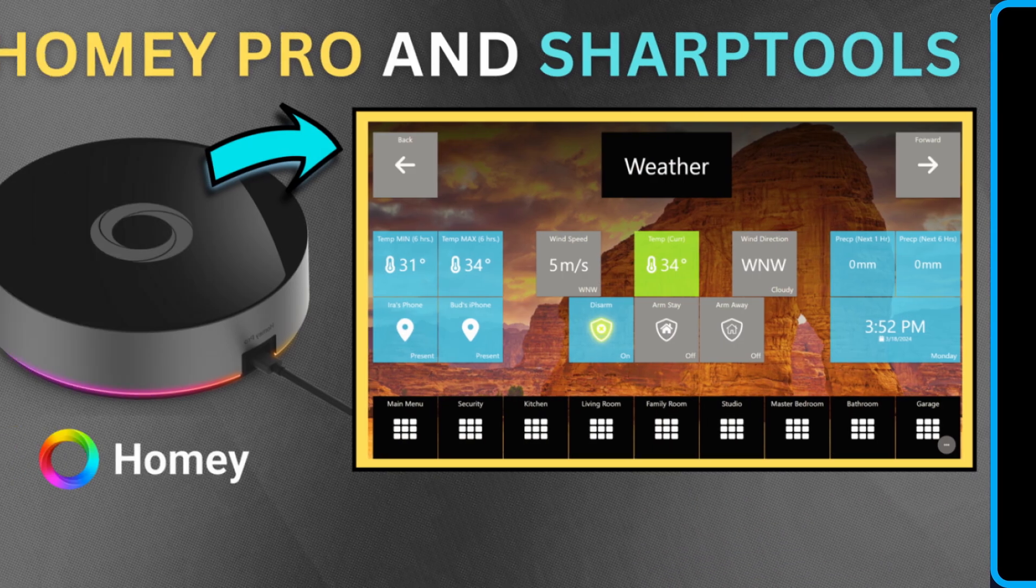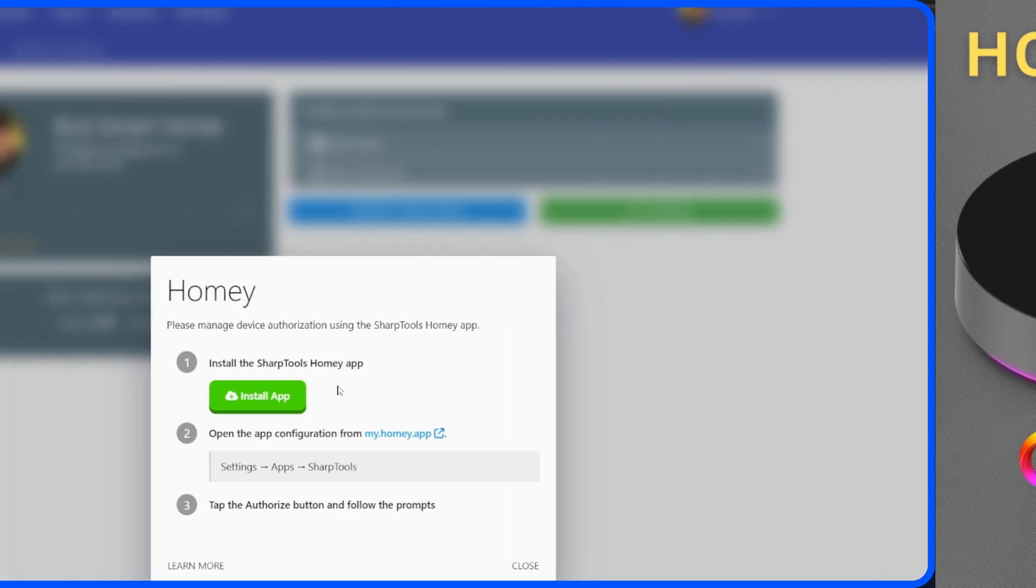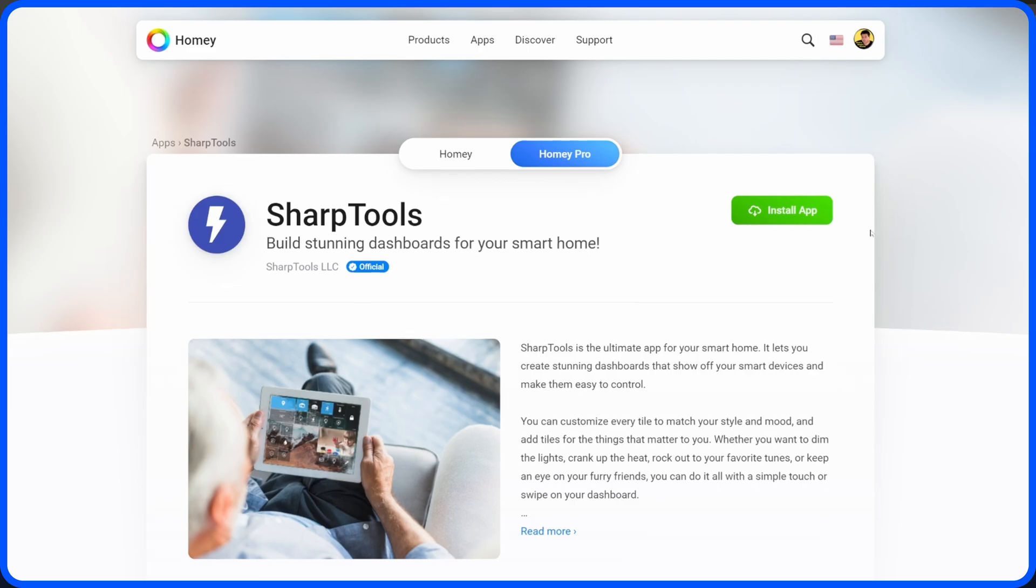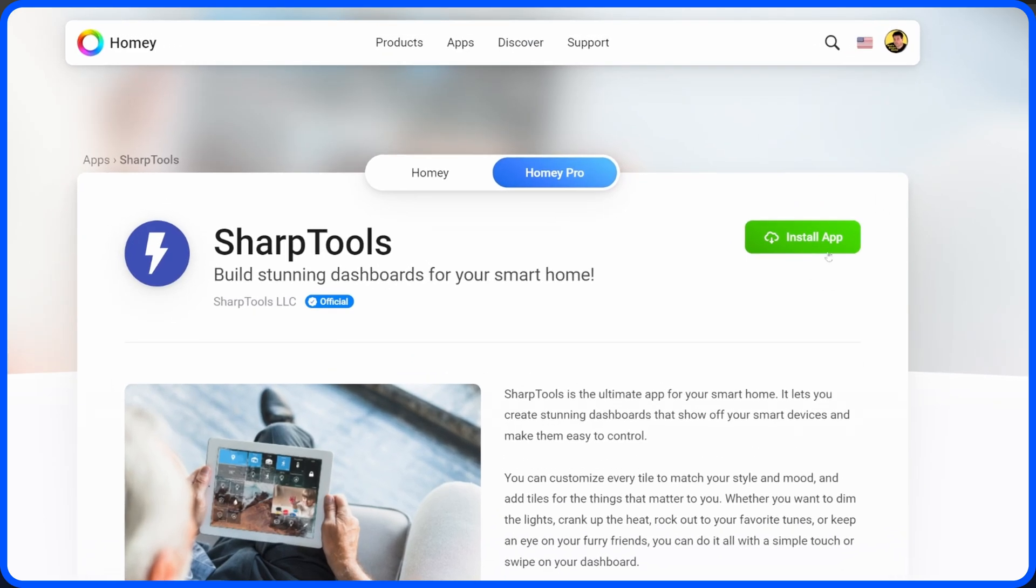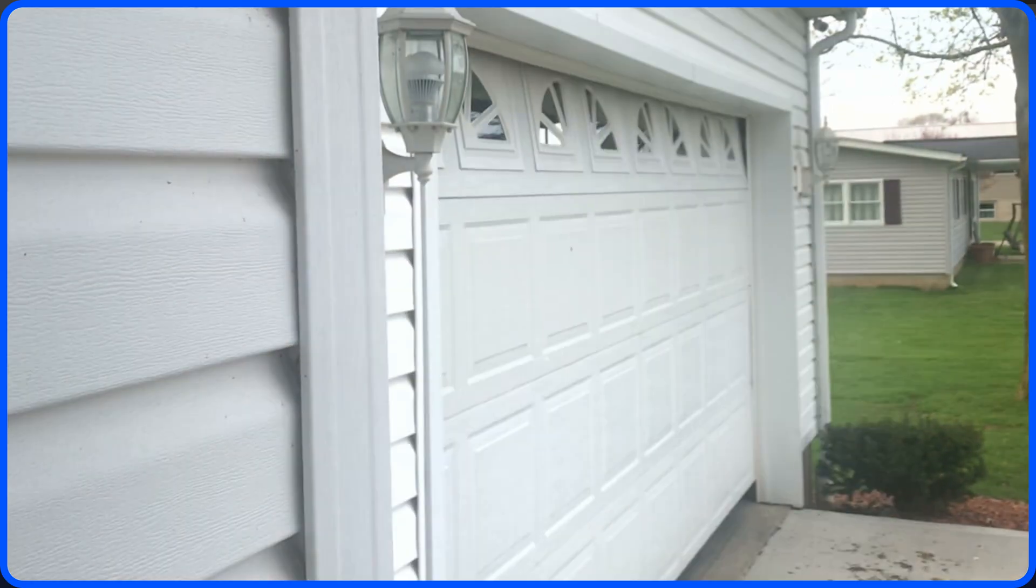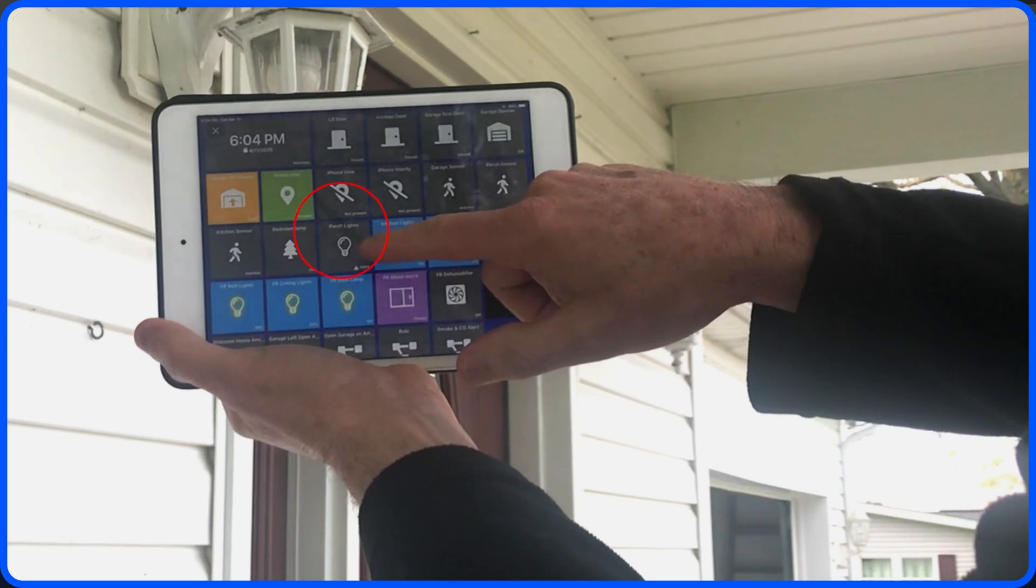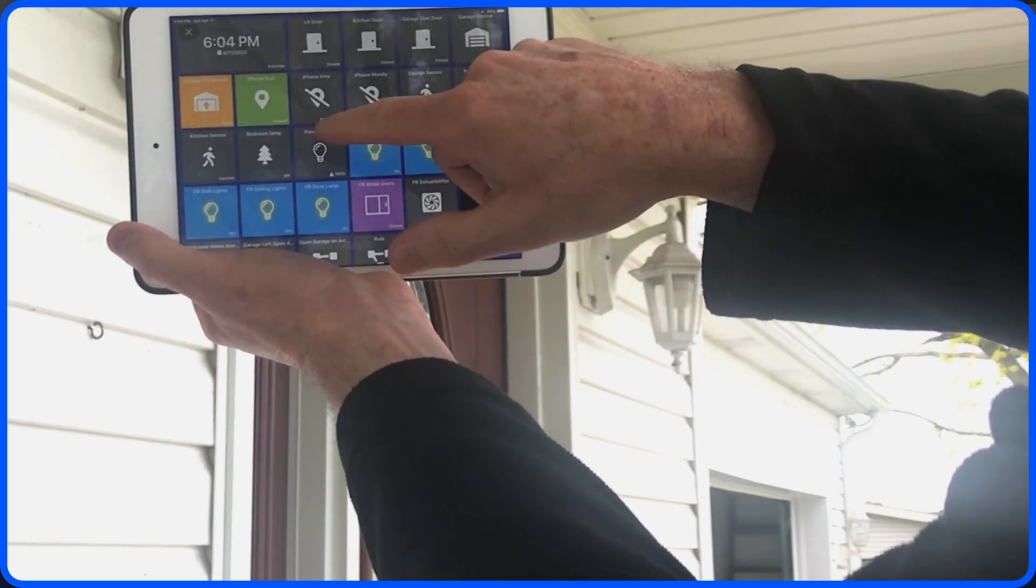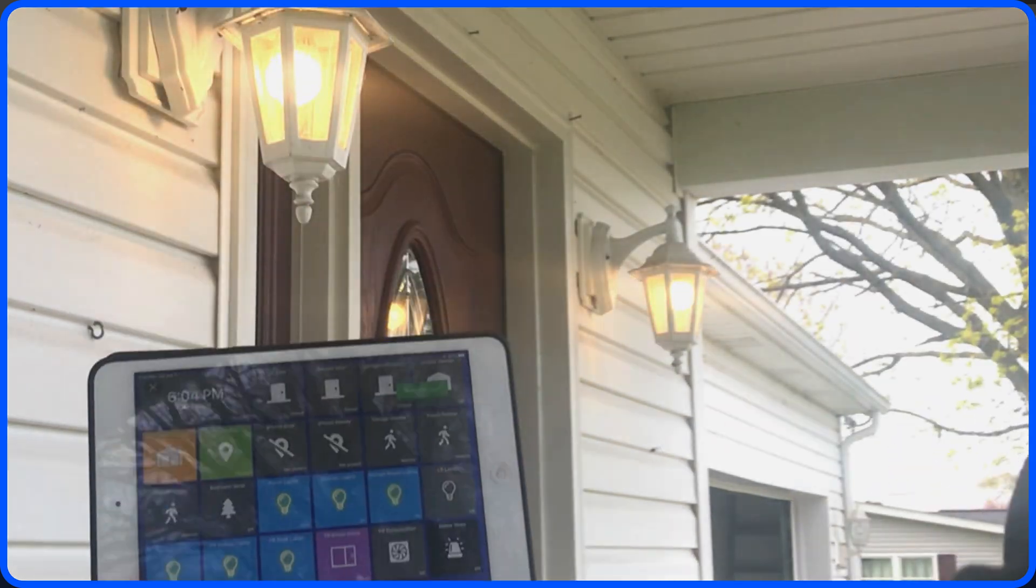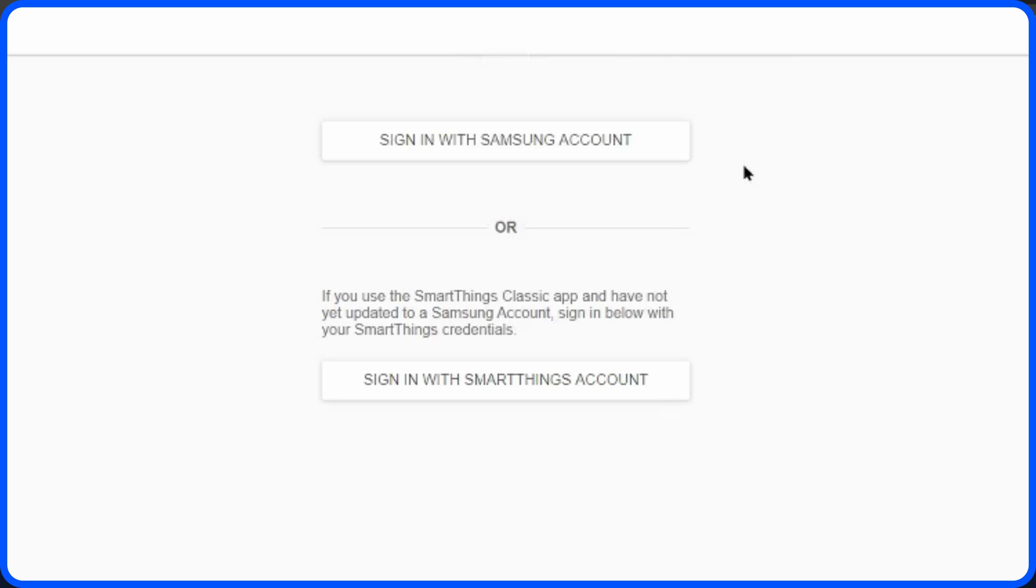I do have a step-by-step video guide showing how to integrate the Homey Pro data into the SharpTools dashboard and I've also done a video in the past on the integration of SmartThings. So I'll provide links to both of those videos in the description below this video.